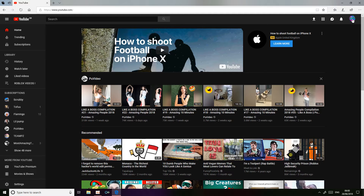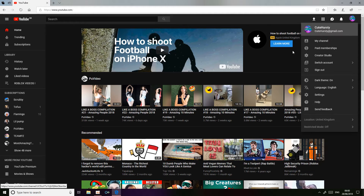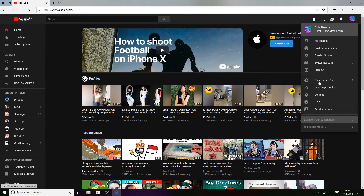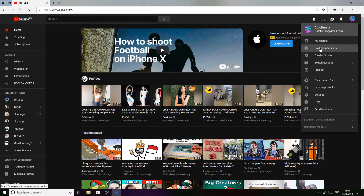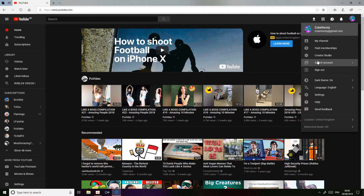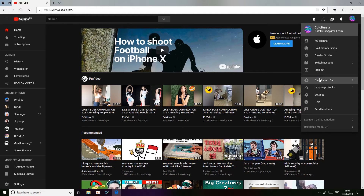Easy — so you click on your YouTube icon, and then: my channel, paid memberships, creative studio, switch account, sign out, and dark theme. You see this one line.